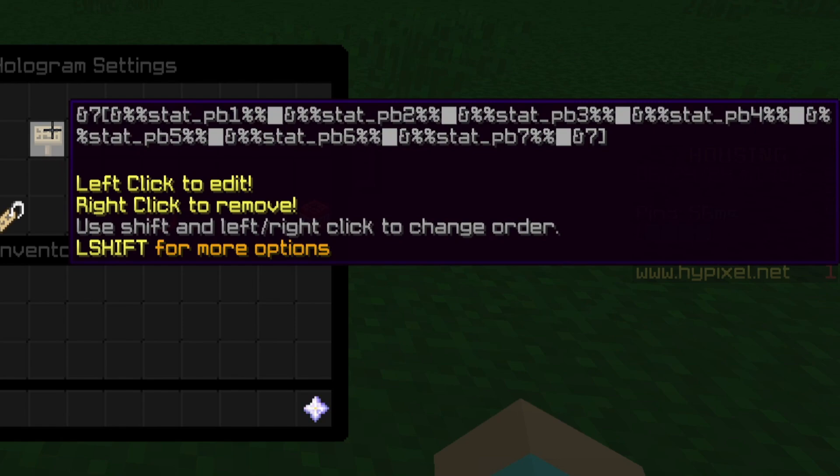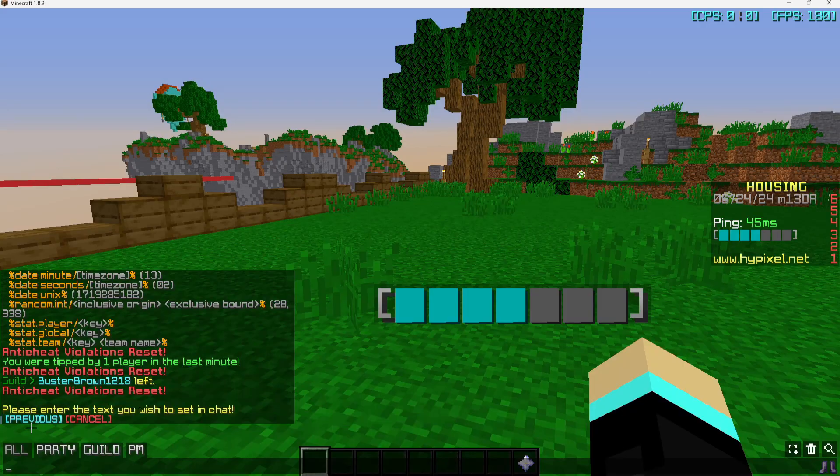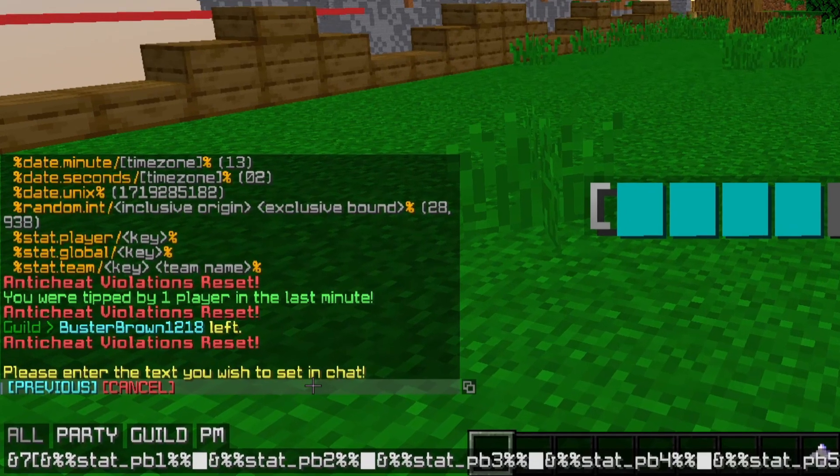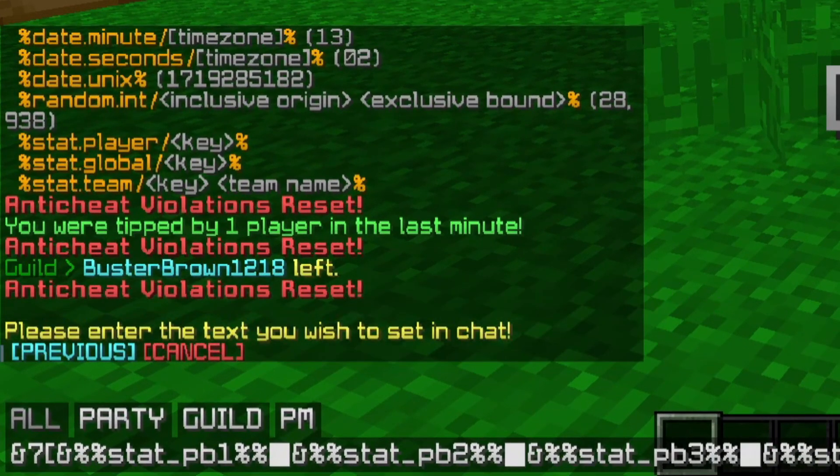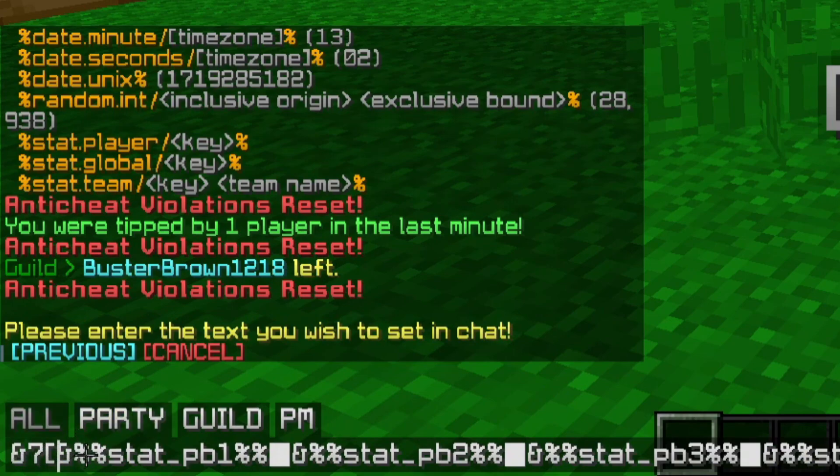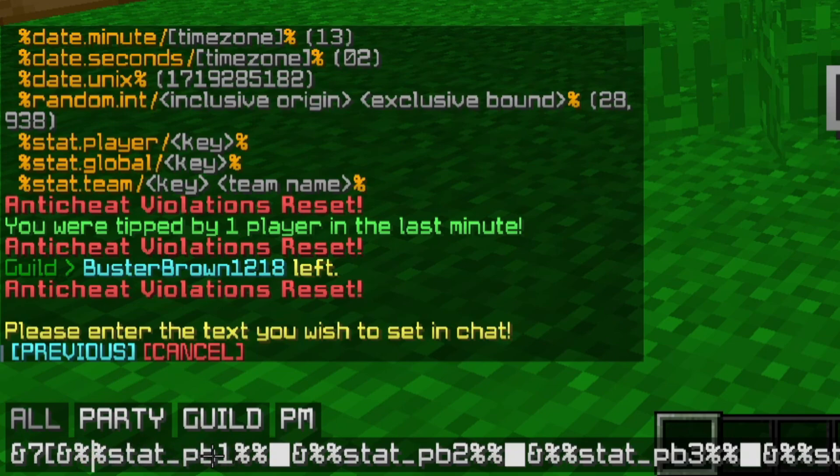Basically we're going to edit these stats to the different ones. First I want to show you how to set up the hologram or whatever we want to display it on. We're using the &7 color code for the gray color, obviously it's completely up to you. We're putting the ampersand and then percent sign, percent sign, stat underscore.